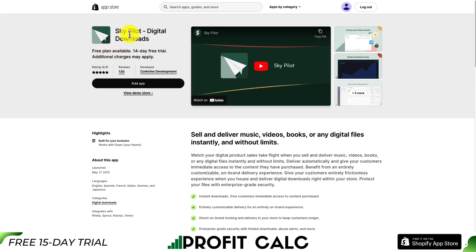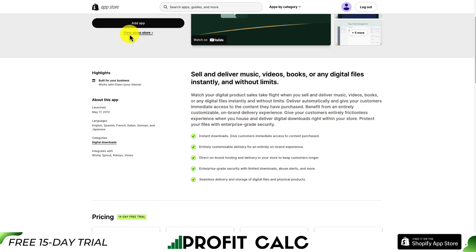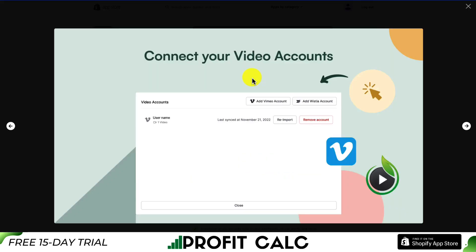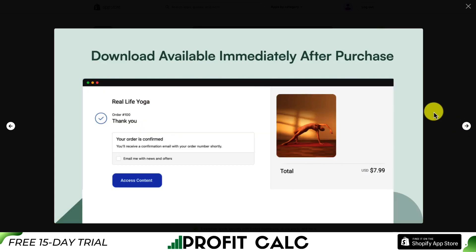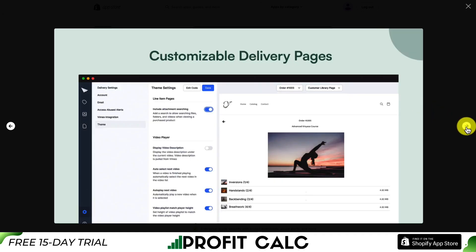Let's take a look at our third app, SkyPilot. Again, allowing for digital downloads with instant downloads. It's entirely customizable, and you get direct on-brand hosting and delivery in your store to keep customers longer, along with enterprise-grade security, with limited downloads, abuse alerts, and more. It makes it easy to connect to your video accounts from Vimeo or Wistia. You can also monitor the download activity and it allows for easy order management. The downloads are going to be available right after the customer purchases through your Shopify store.